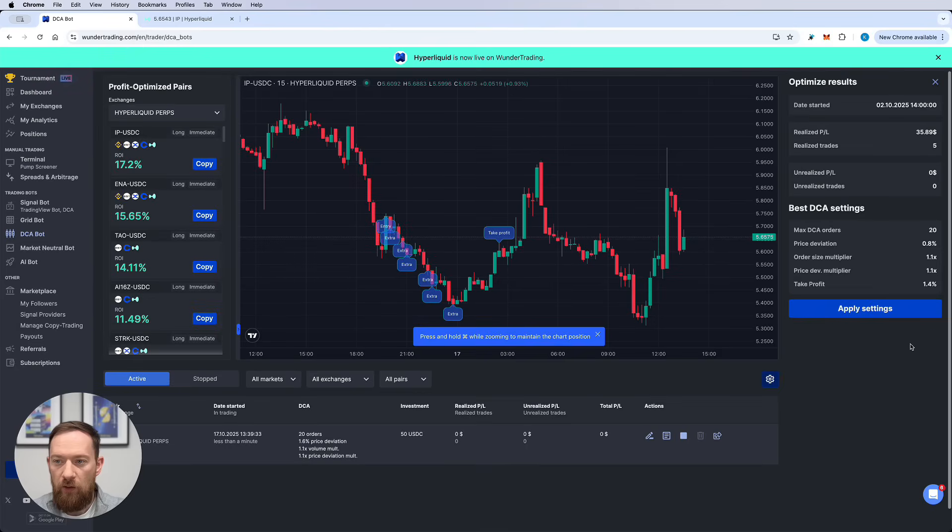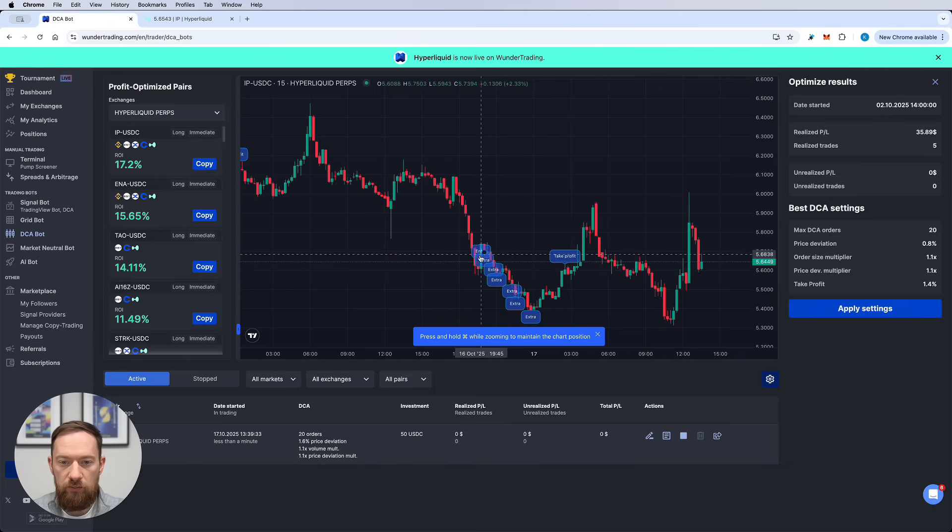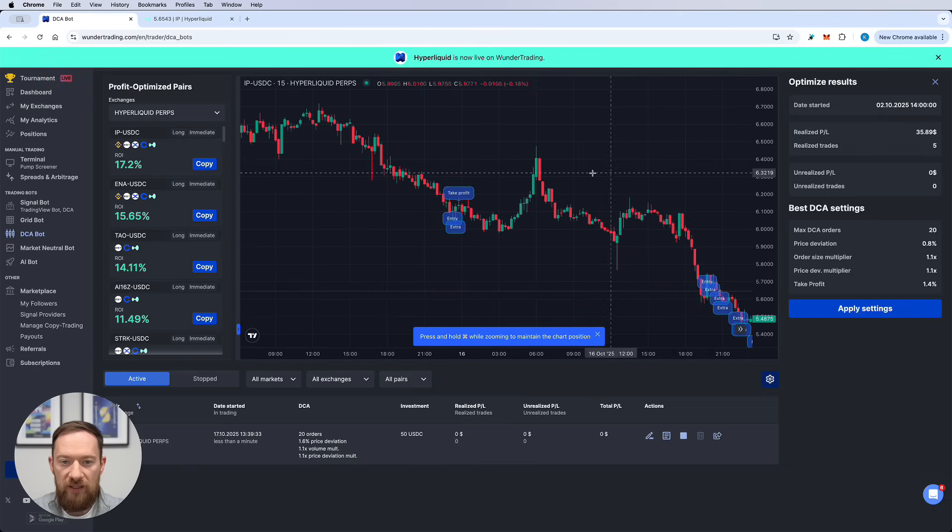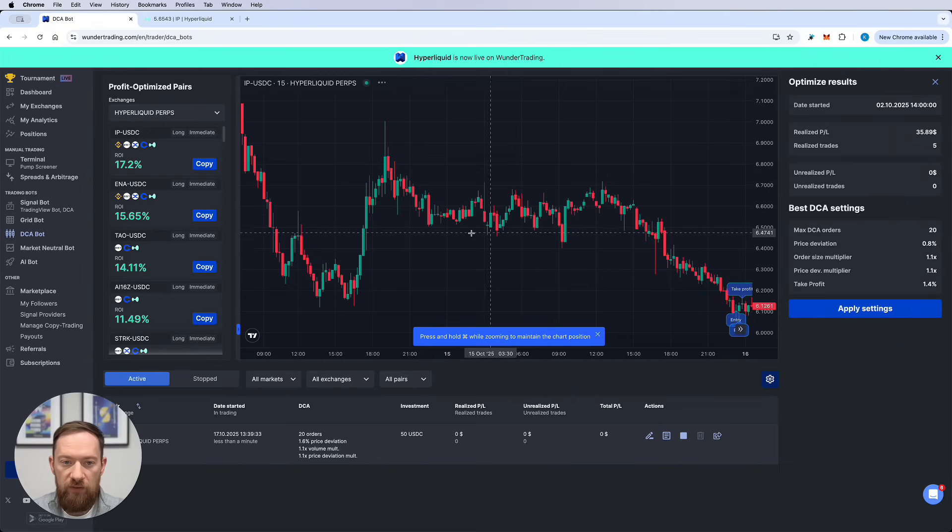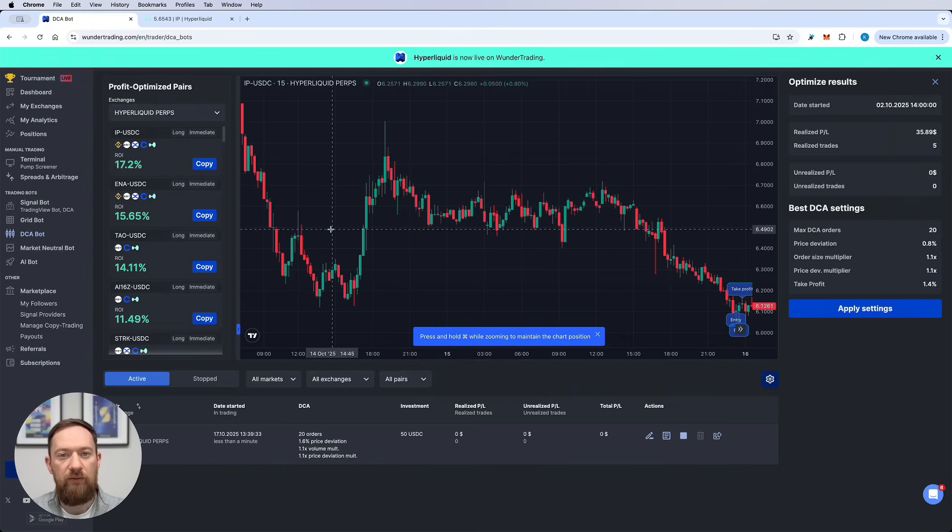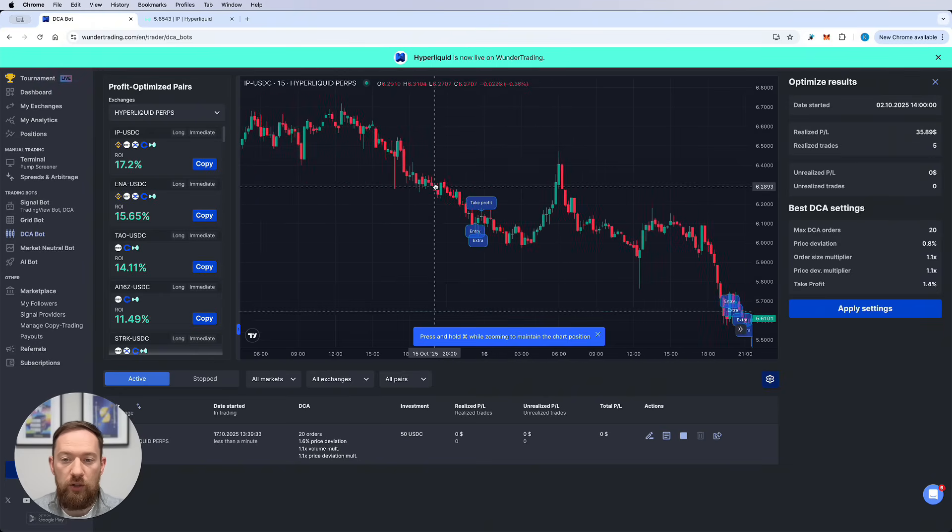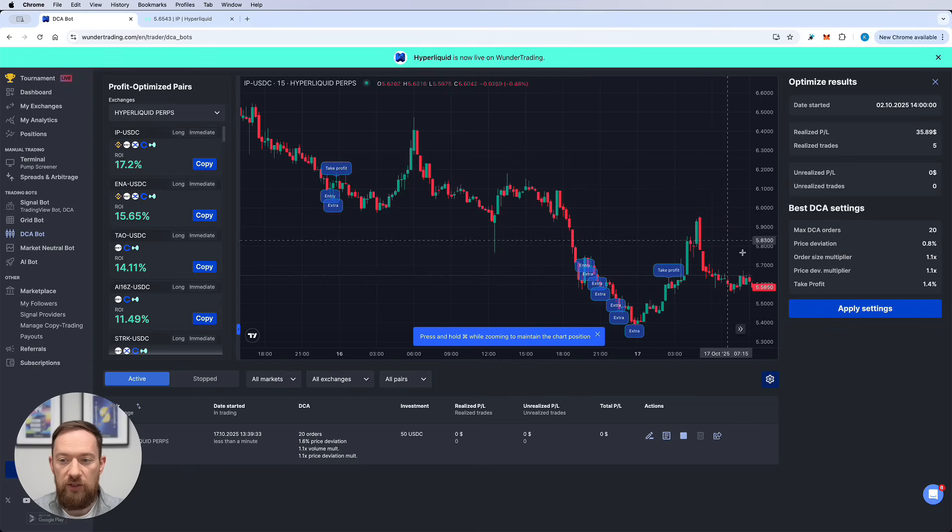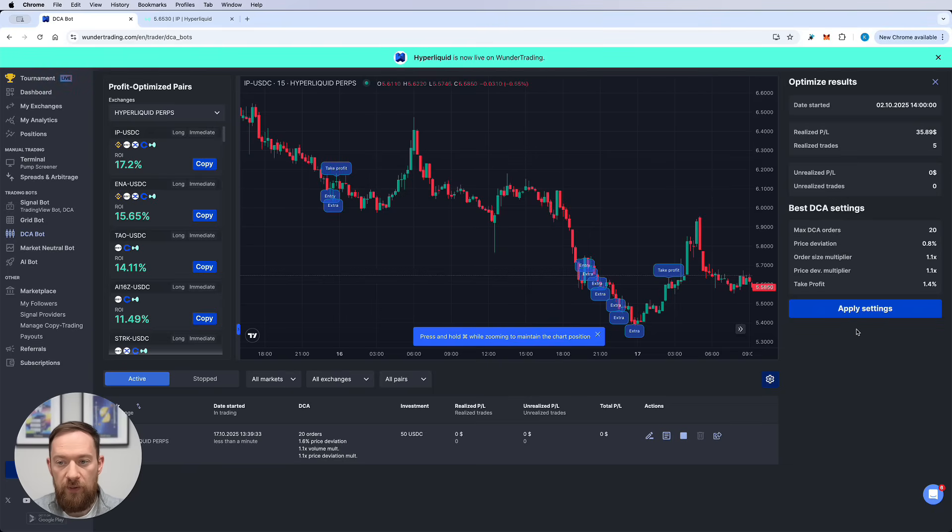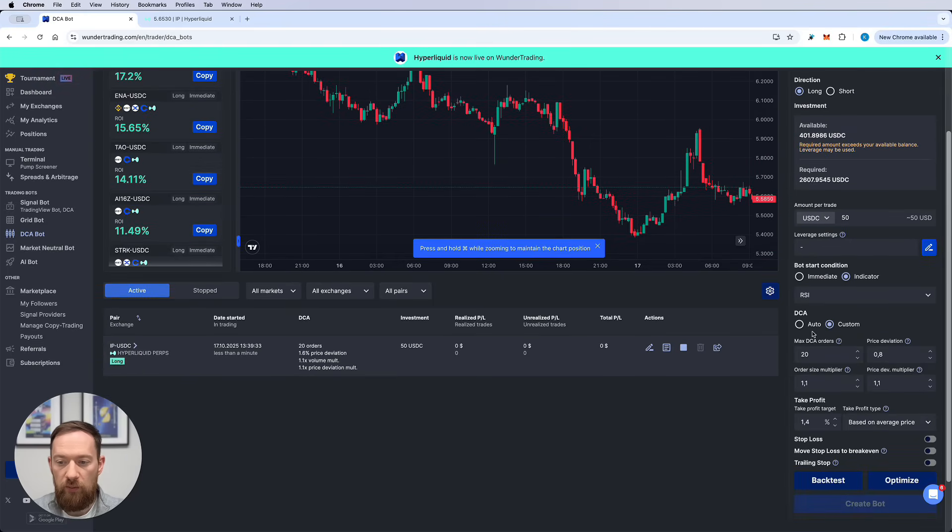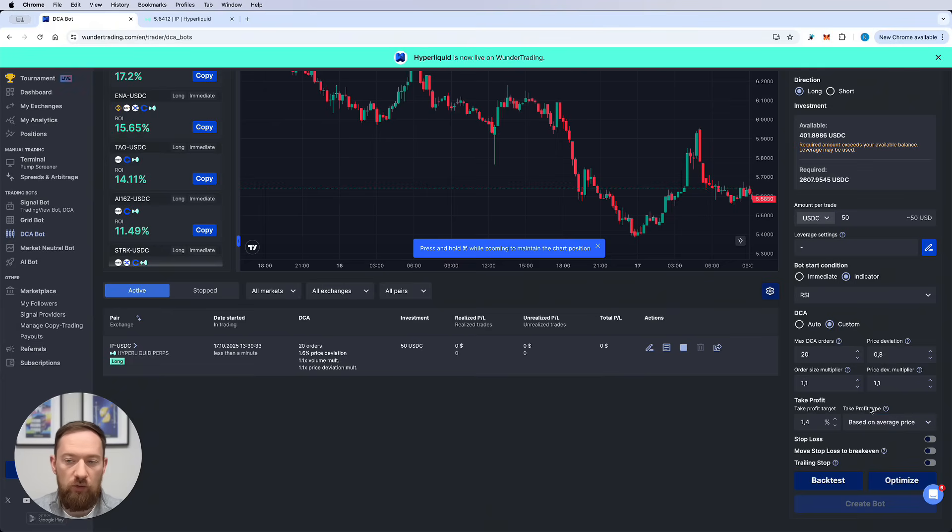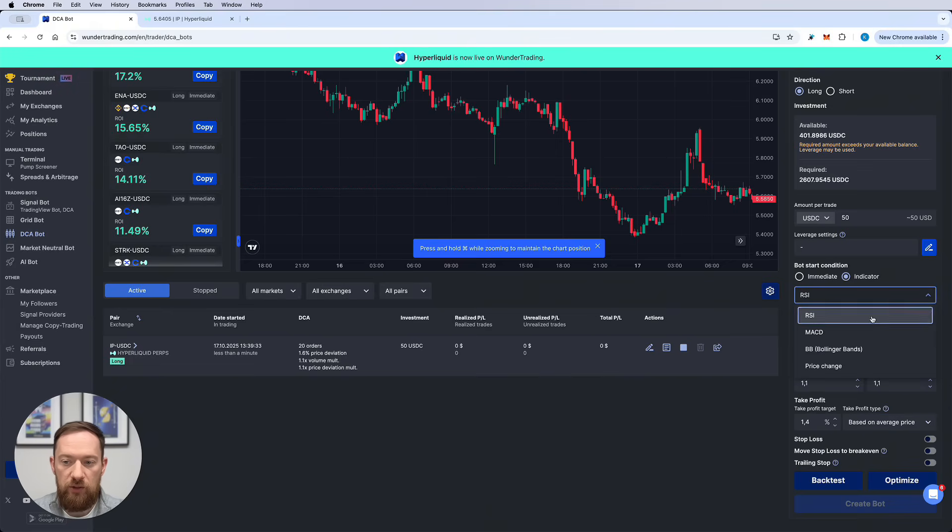I would select the indicator and then I would run the optimize. On the optimize you would be able to see what are the parameters, what and how the bot will enter, where exactly it will occur. Obviously it will have lesser number of trades but it's a very safer option in order to catch this volatility. Then you can apply the settings once again. All of them are going to be applied over here and you can create a bot using the RSI indicator.